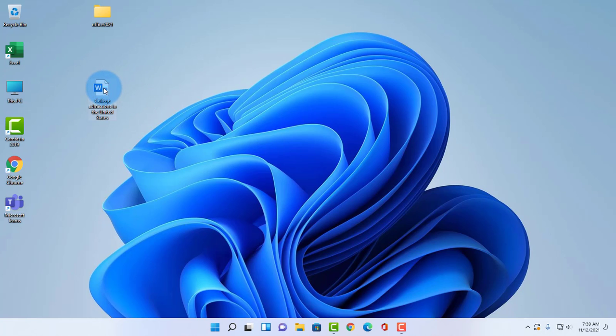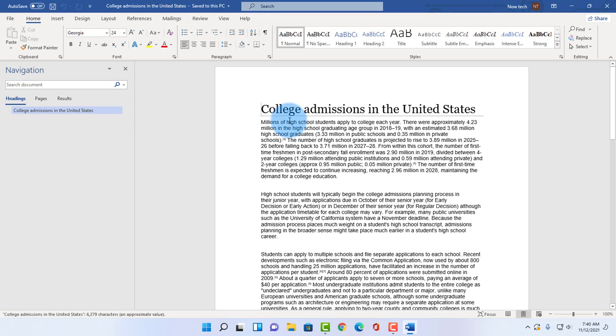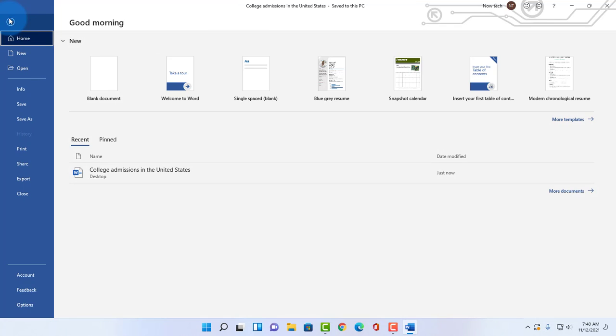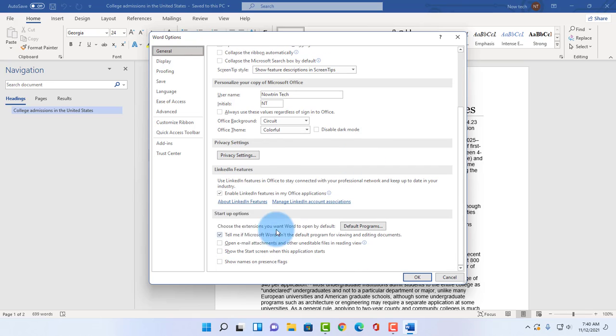So if I go to file, I go to options, select general, and this is startup options. So if I do want the startup screen I can check this and click OK.